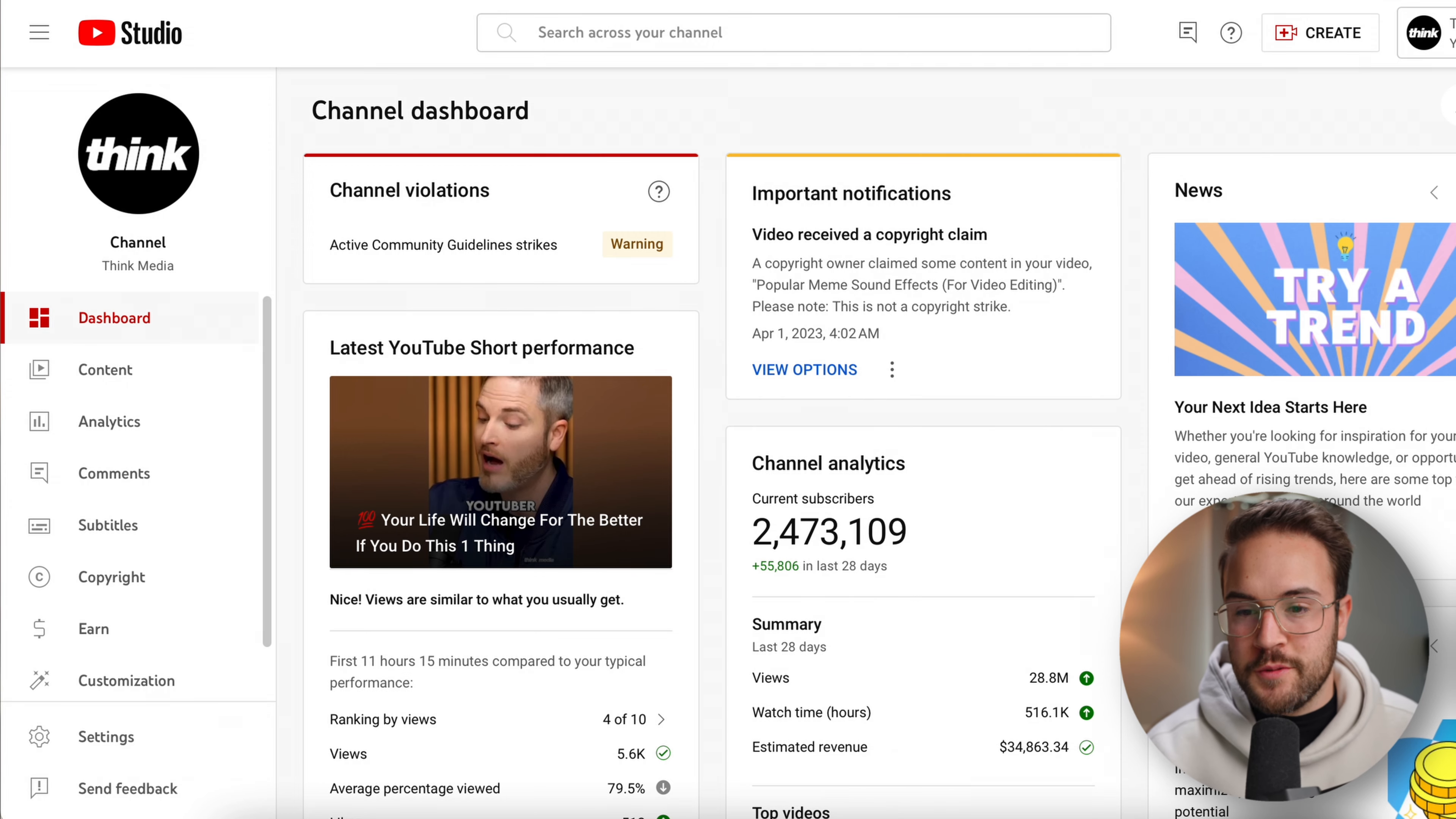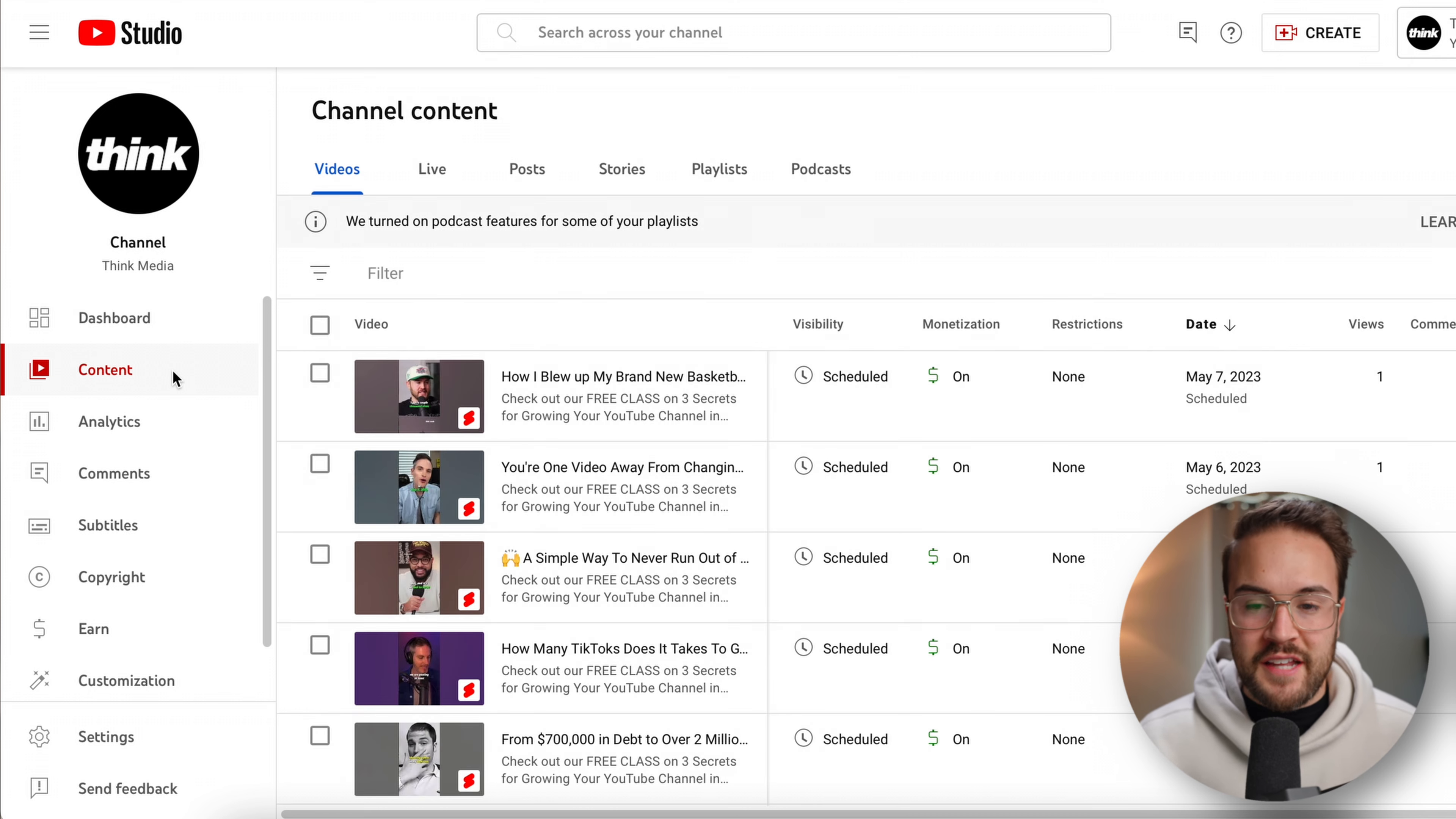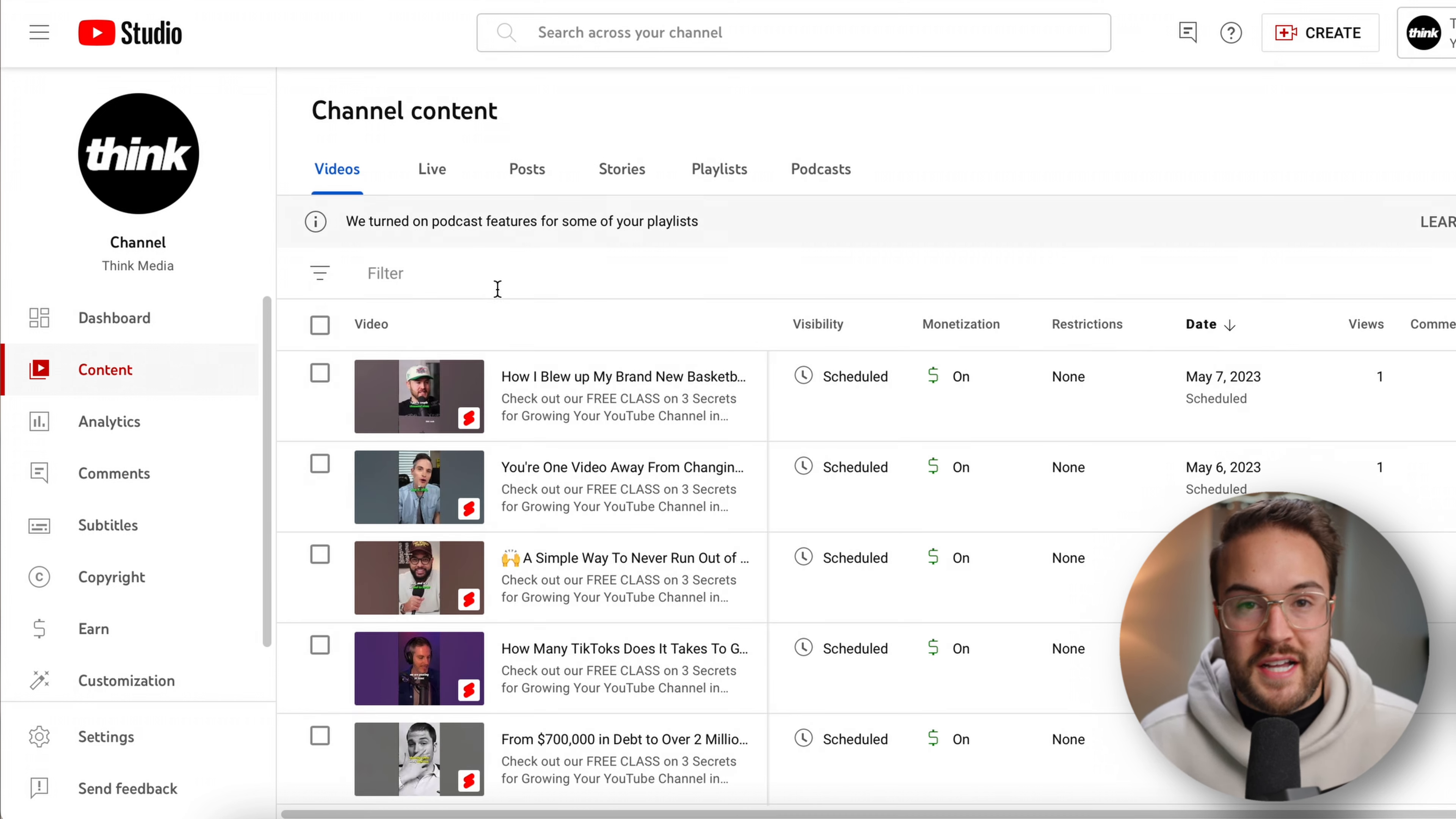First thing you want to do is go into the YouTube Studio and then you're gonna go over to content. And from here, you want to select the video that you are going to trim or cut something out of.